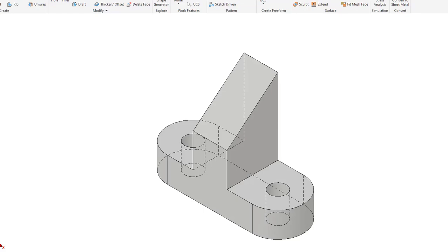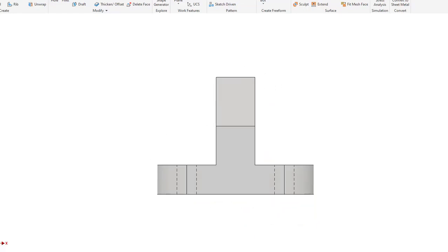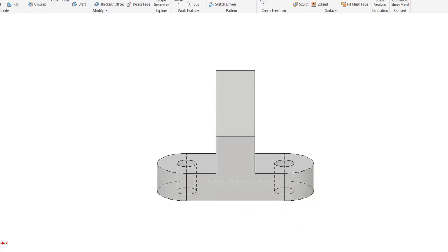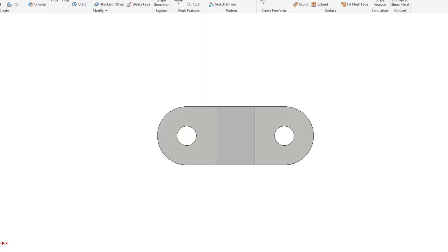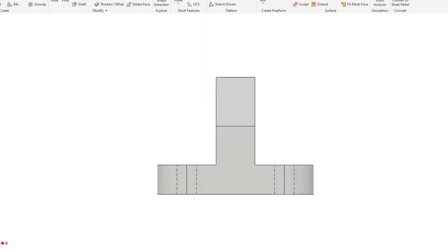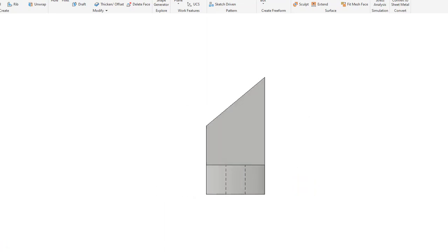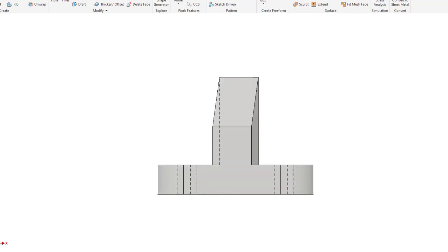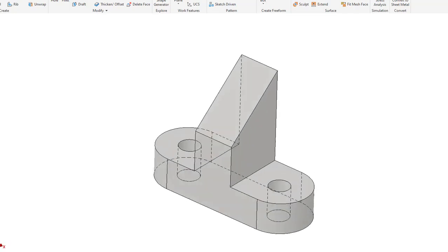This video is intended to help you visualize the front, top, and right side view of the objects in Exercise 2.2. This is the first object. There is the front view, here's the top view, back to the front view, and here's the right side view, back to the front view, back to the isometric view.